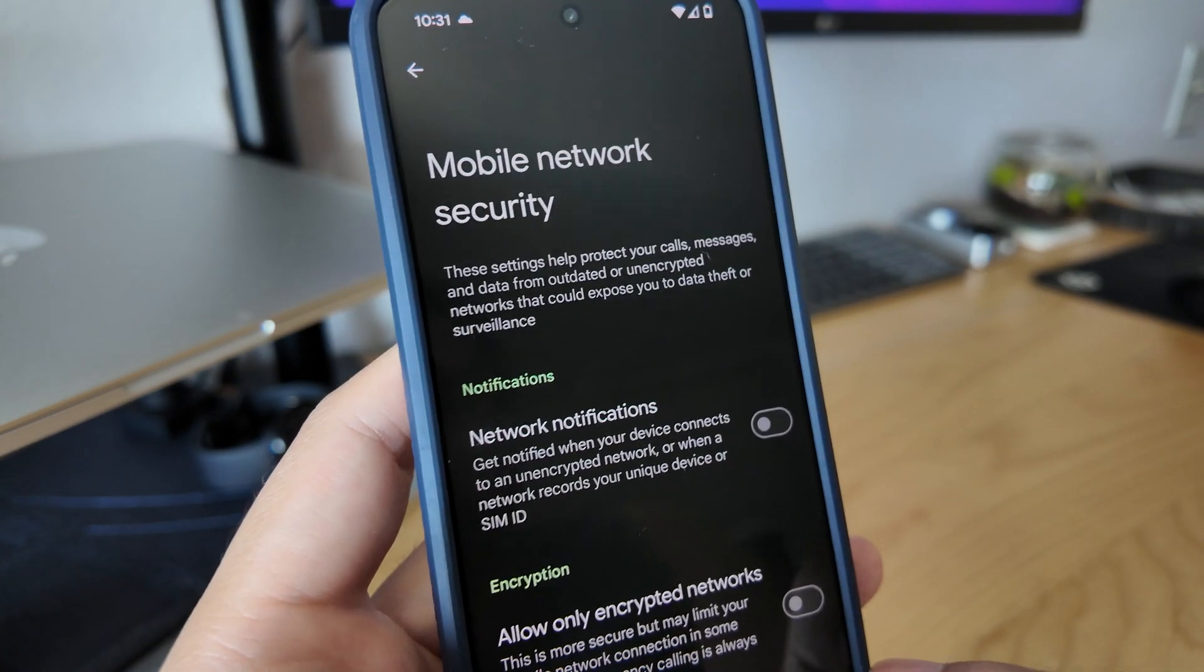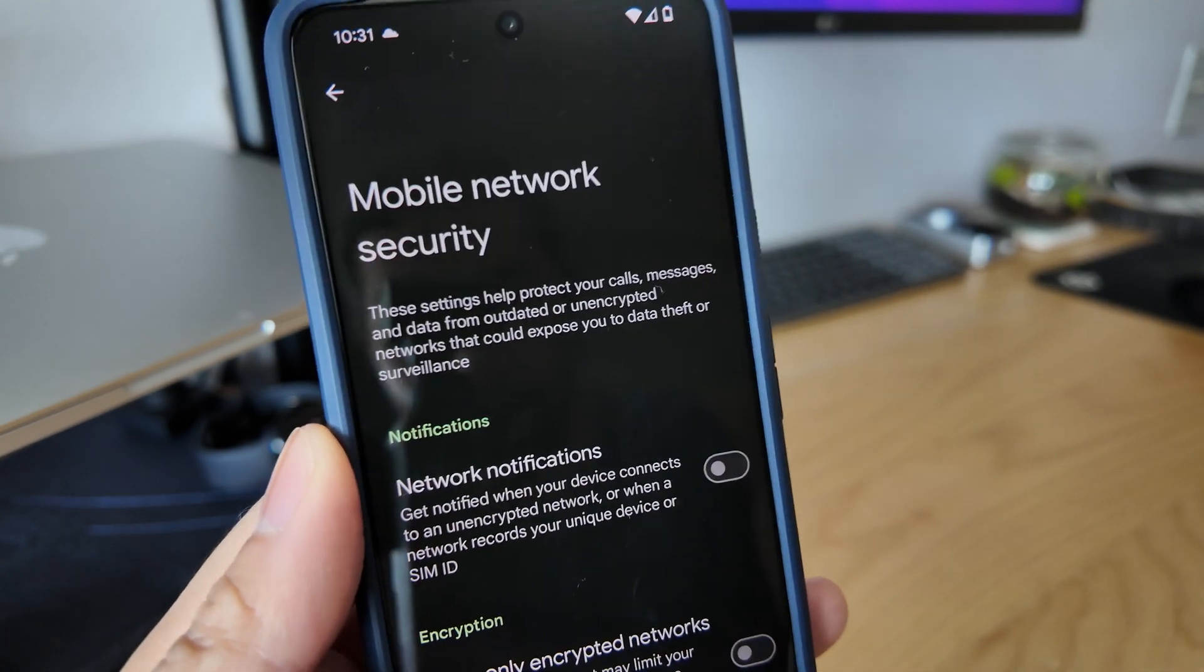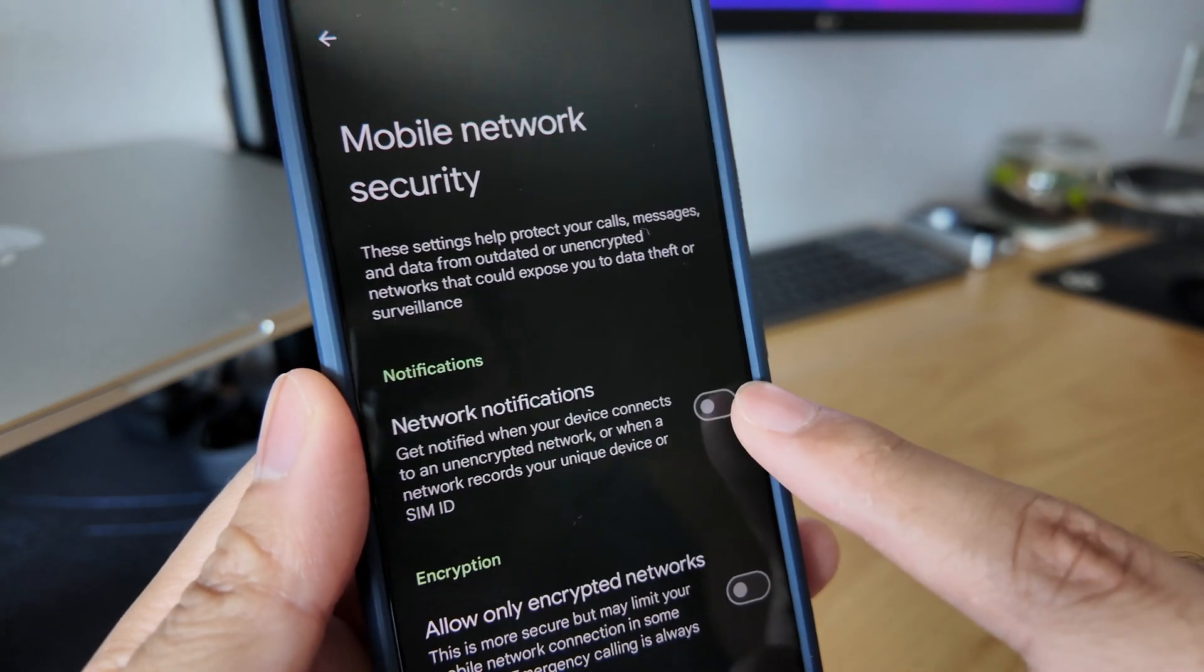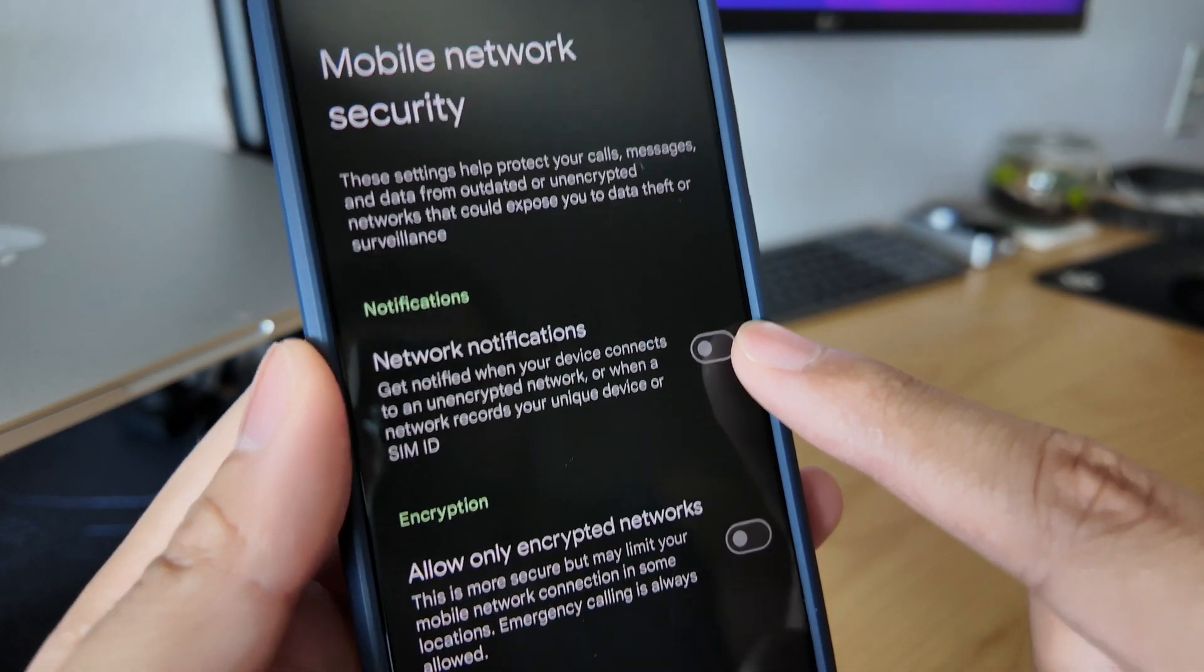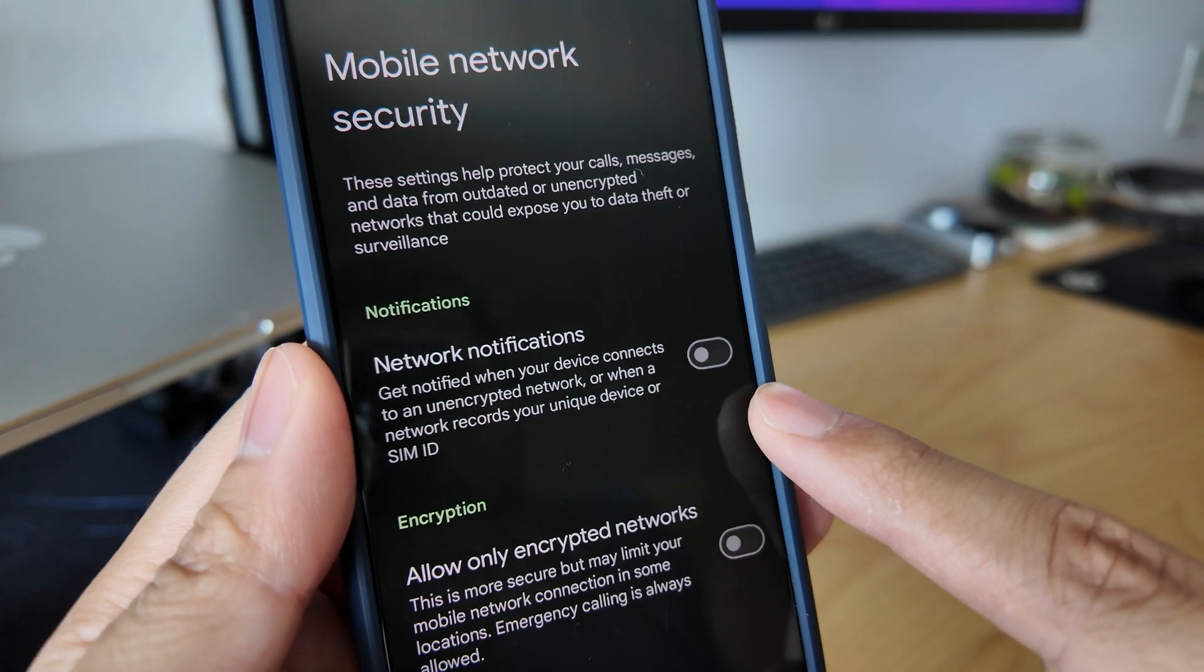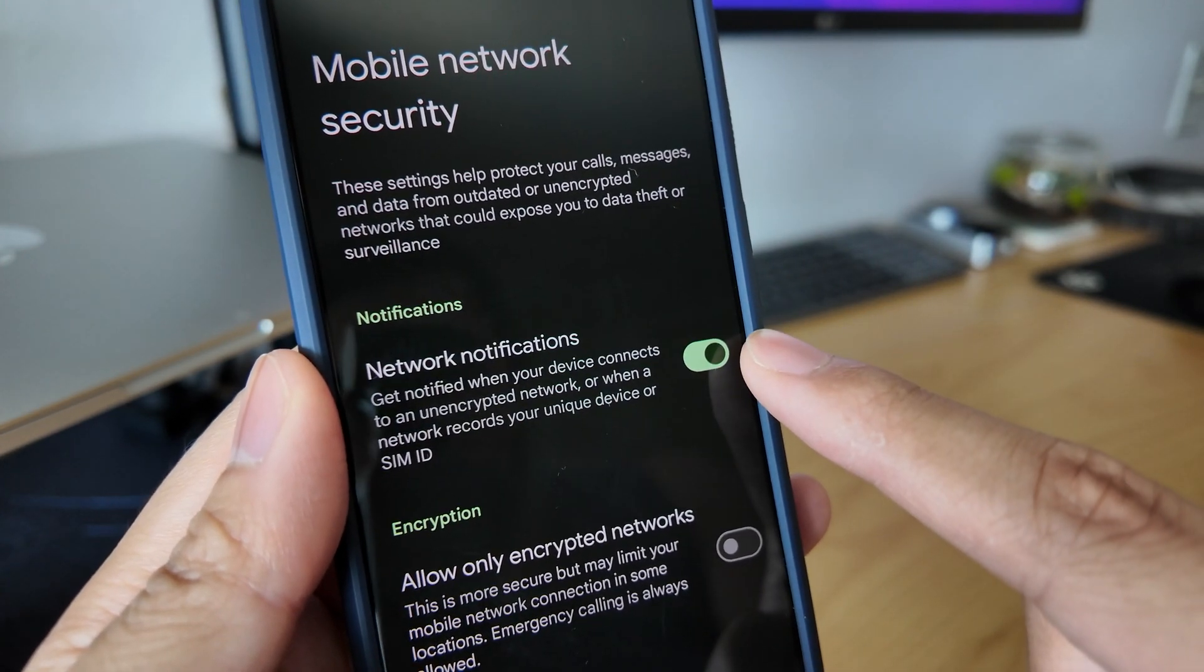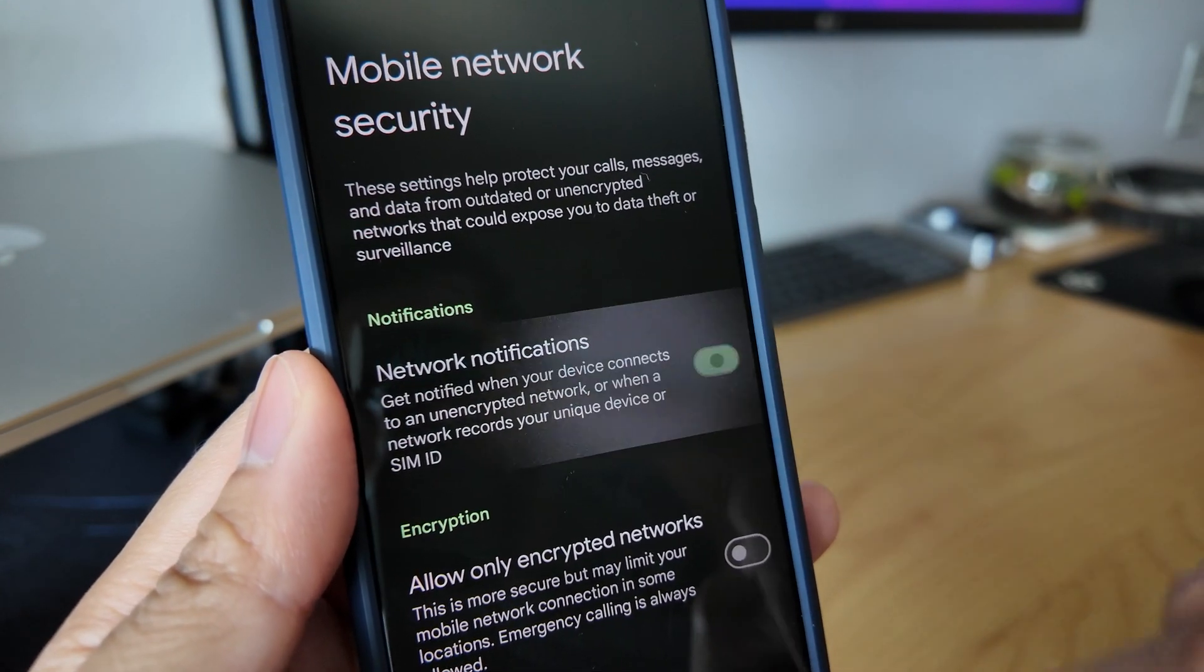We now have an option of getting notified when we're connected to an unencrypted network or a network that records or identifies your device ID.